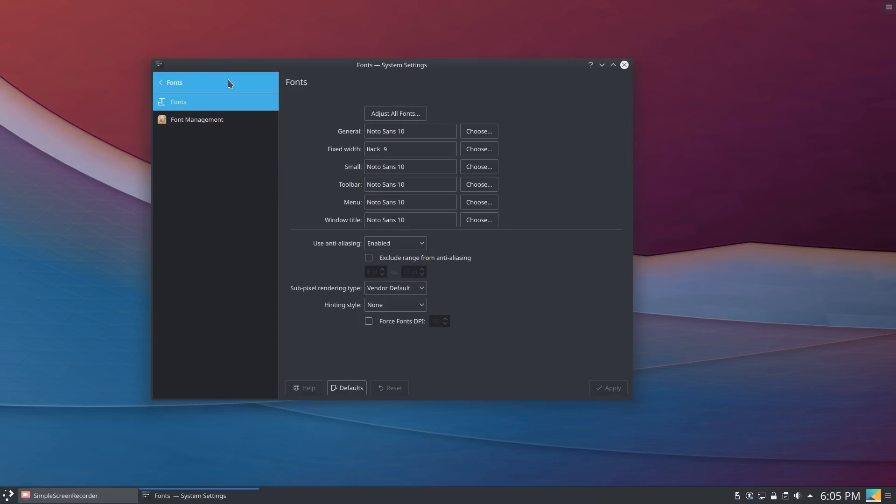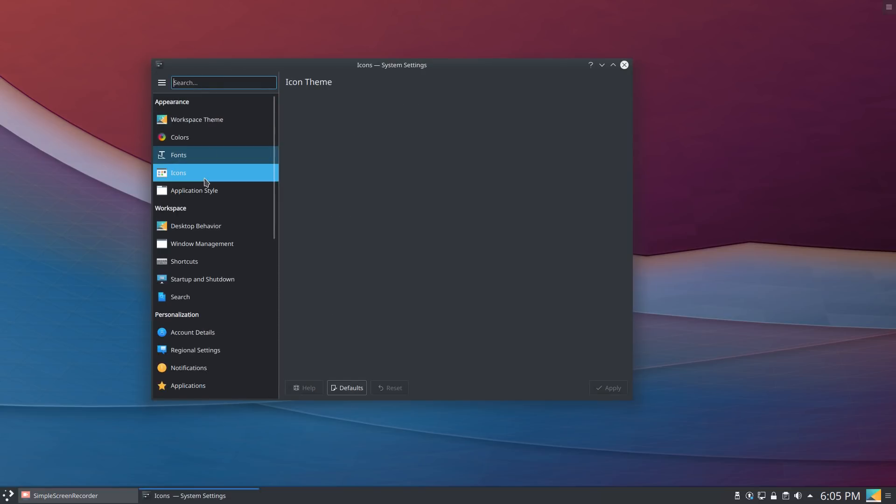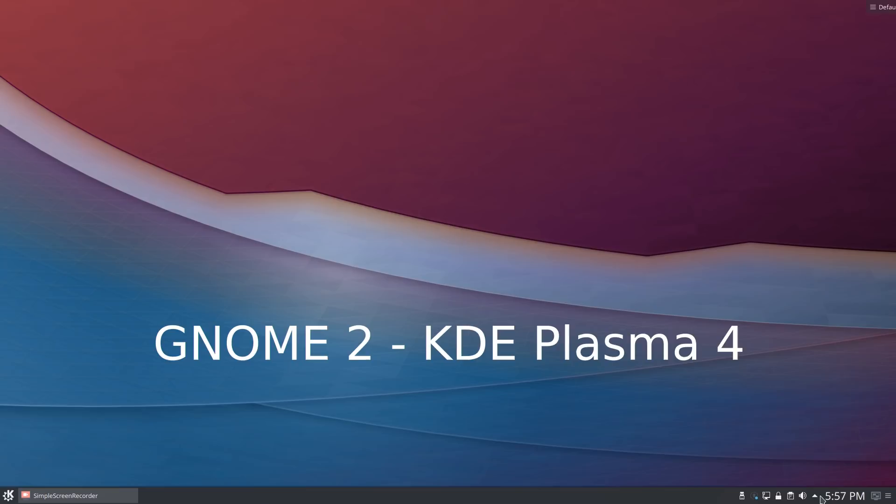To sum up, KDE and GNOME workflows are radically different. Anyway, the workflow point goes to KDE.